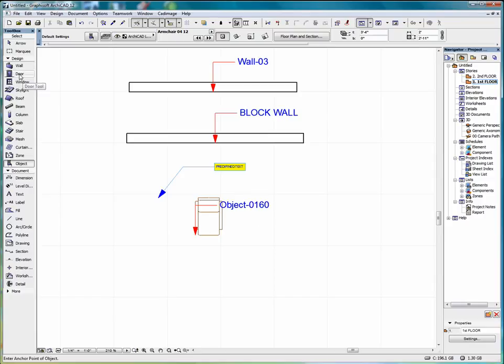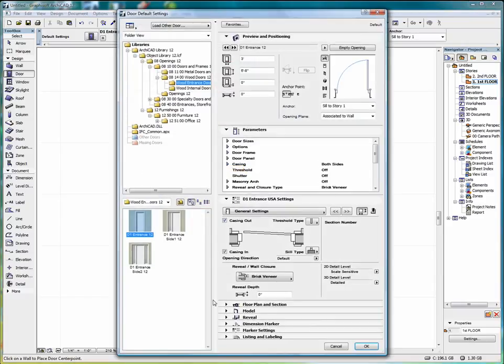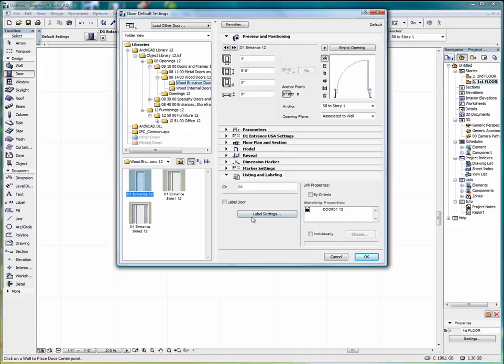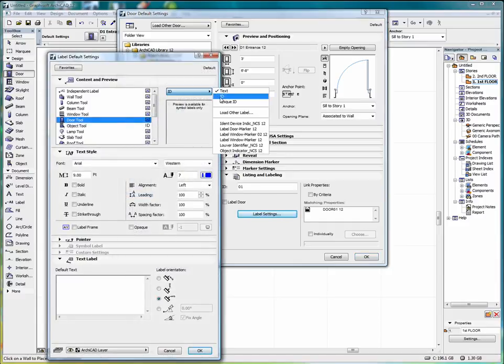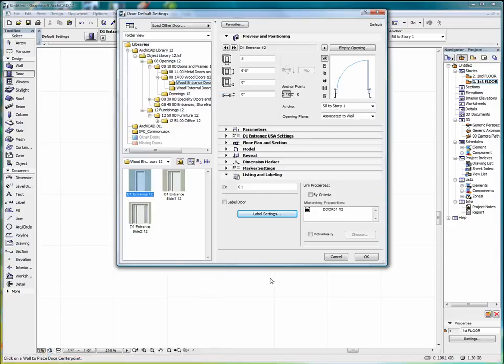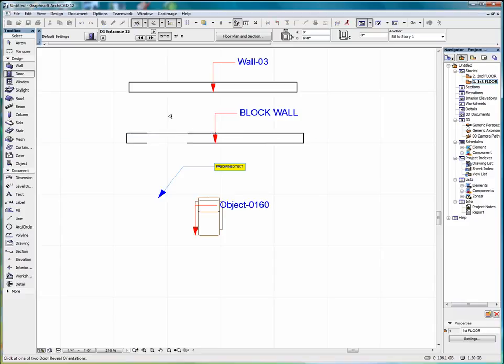We can do the same things for doors and windows. Say we select the door. We go down to listing and labeling. Label settings. We can select ID. Select OK. Place a door on the wall. And we automatically have a label for the door that we just placed.